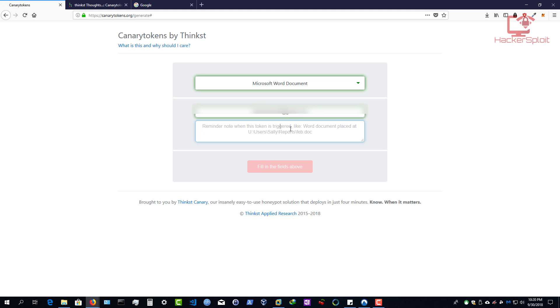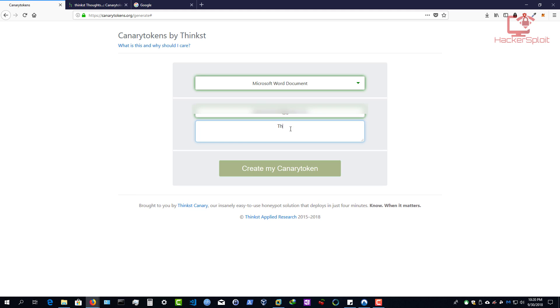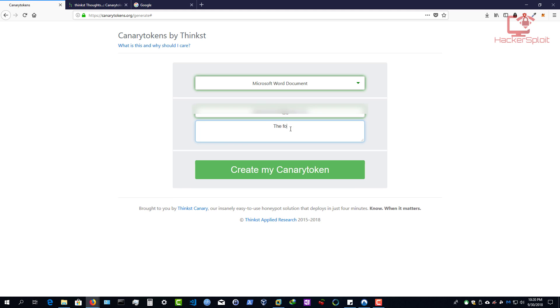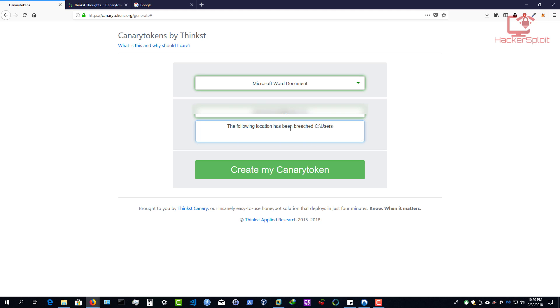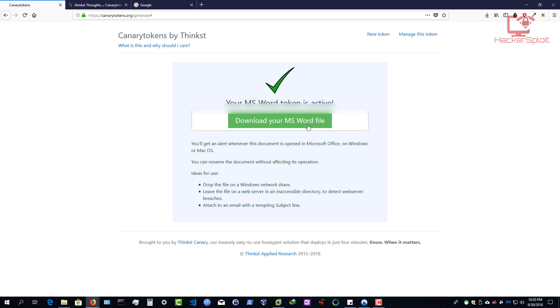So you can enter a note that gives a brief description about the token. So I'm going to be placing this token on my desktop. So I can say, usually what I do is I say the following location has been breached. And I can say, for example, C users, and we'll say Alexis, and I'm going to say my desktop. Alright, so essentially notifying me where the attacker has clicked on or the attacker has got or tripped the canary token. Alright, so I'm going to create my canary token. And within a few seconds, it's going to say your Microsoft Word token is active. So you can download it. And it will give you information here.